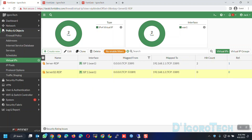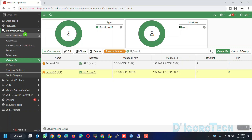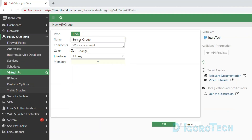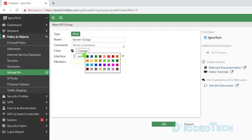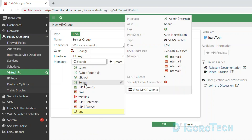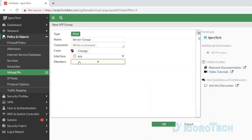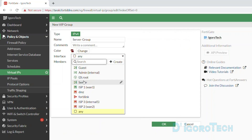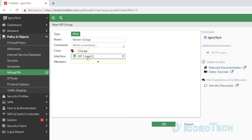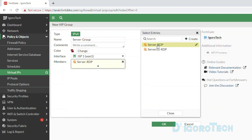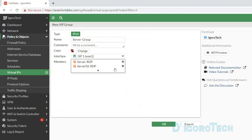We can simply add this virtual IP to the firewall policy we configured earlier, but for better management it's better to put it in one group. Click on Virtual IP Groups, then Create New. We will give a name of Server Group for our reference. For the interface, remember that we selected the WAN interface when we created the virtual IPs, so we need to select that interface as well — otherwise we won't have the option to choose the virtual IPs we created. We have linked the two virtual IPs to WAN 1, so we must choose that interface. We now have the two virtual IPs as members. We are going to add both virtual IPs. Click OK to save the changes. We have now a virtual IP group.